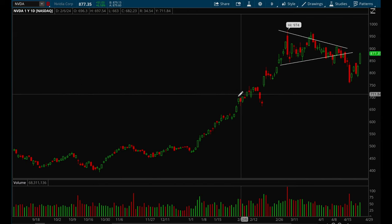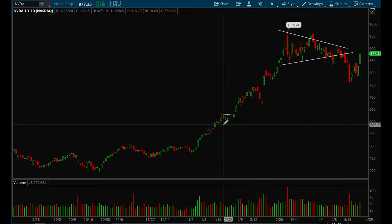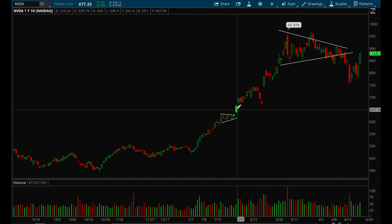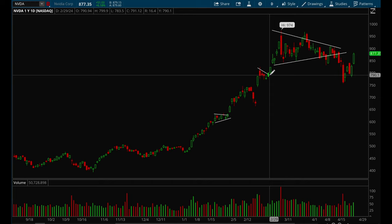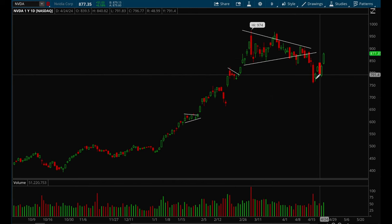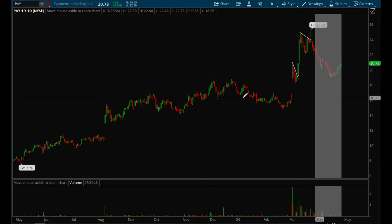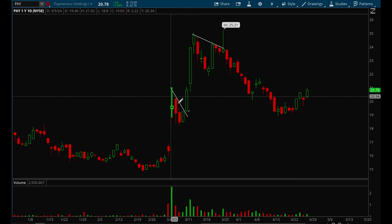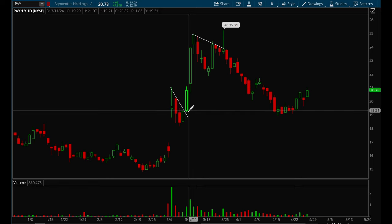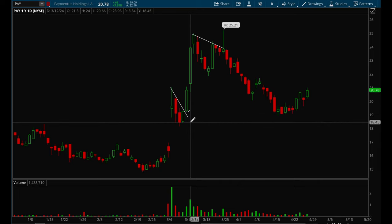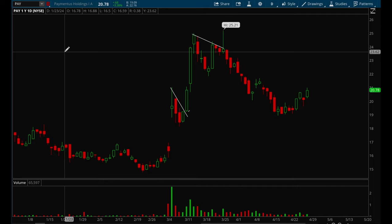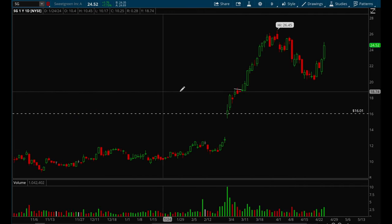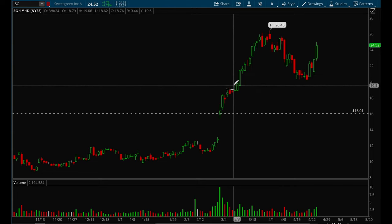NVIDIA: the best opportunity was a flag setup where you buy on this candle with stop loss at the low of the day, and it makes a pretty big move. There's another flag setup after that, though that one didn't work. PARA had a nice setup — a very clean flag breaking out around $19.30, stop loss around $18.45, and it made a really big move all the way up to $25.